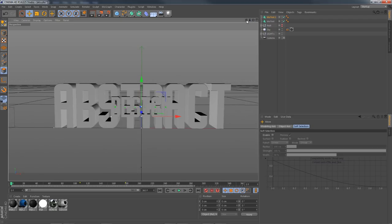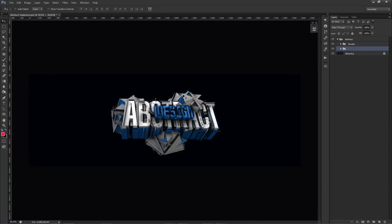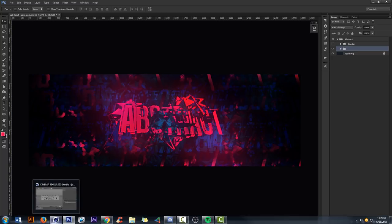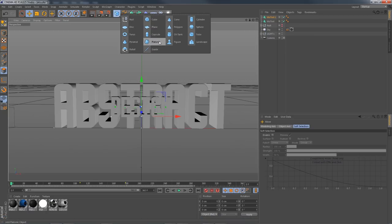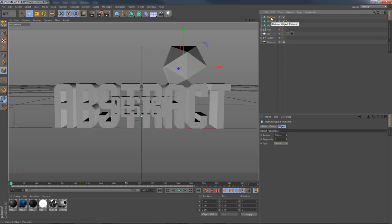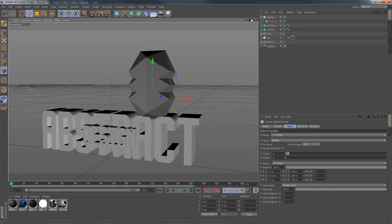Now we have our basic text set up. What we're going to do now is the Platonics - these weird ball shapes in the back of the render that give it more of an effect beyond just the text. It almost looks like Plexus in a way. Go to the Cubes tab and select Platonic - this nice little polygon shape. Hold Alt on your keyboard, select Platonic, hold Alt, go to MoGraph Cloner. While holding Alt it will put the Platonic straight inside your Cloner.